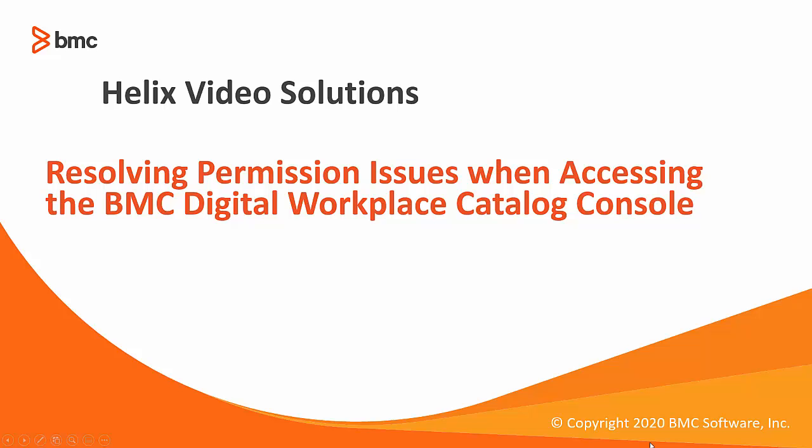Welcome all. Today we are going to discuss the issue where a user is not able to login to the Digital Workplace Catalog.